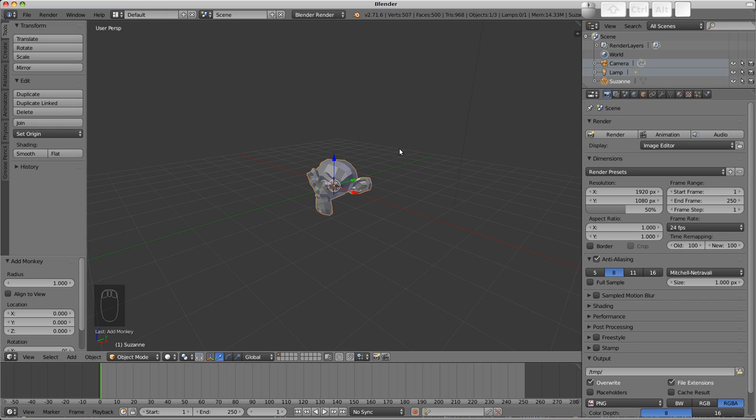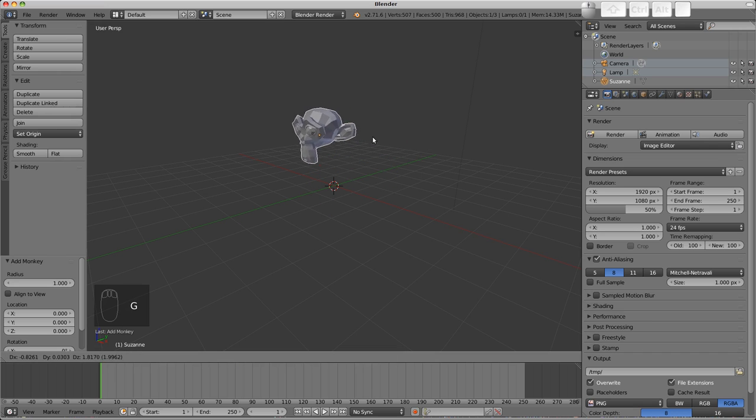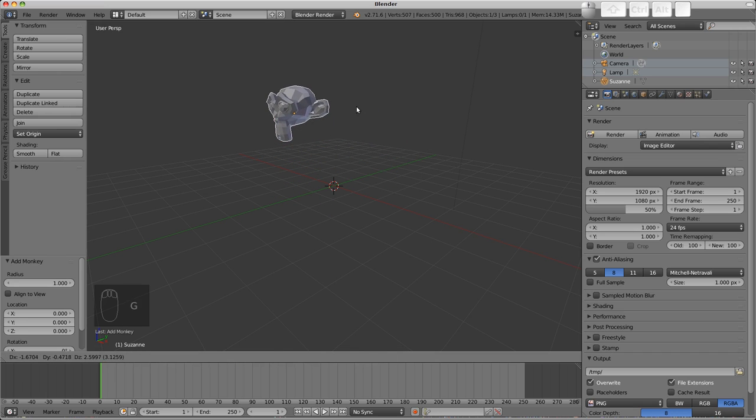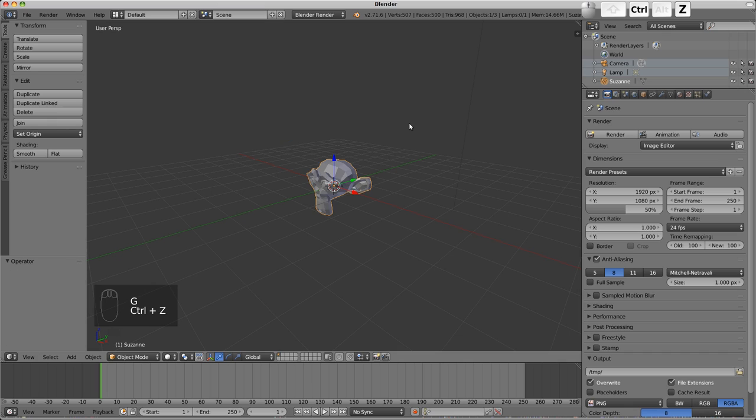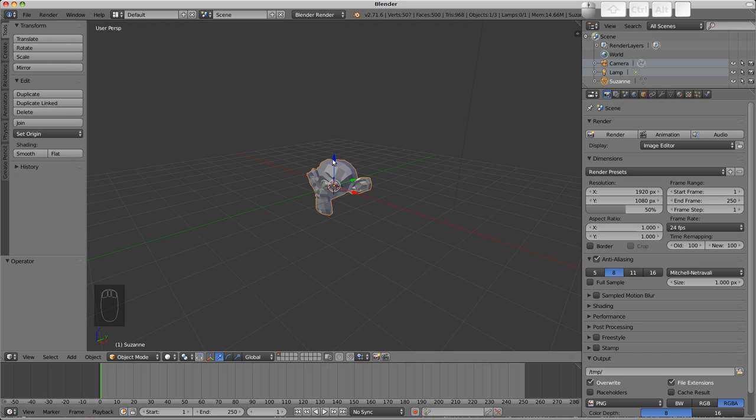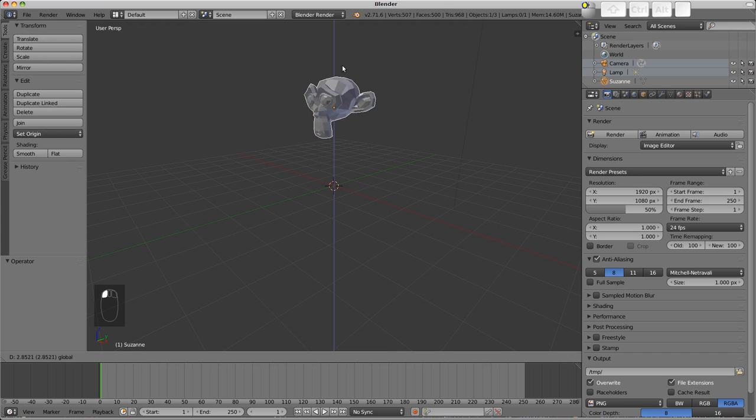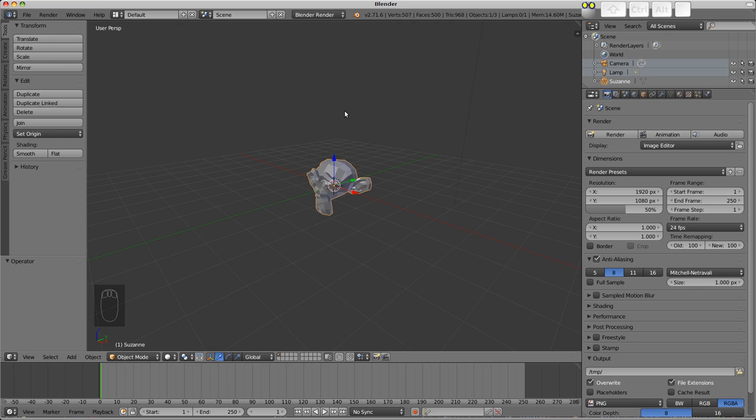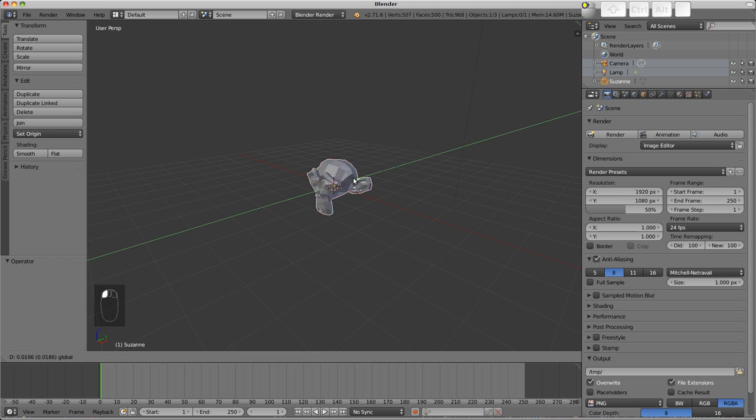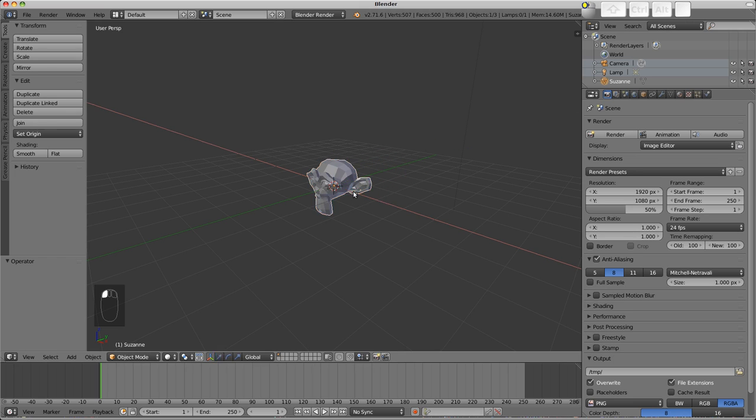Of course, there's a hotkey for translate, which is G. Pressing G will grab the object. Left click confirms, and right click cancels. To undo, use Control Z. Often we want to move an object along a specific axis. For that, the manipulators can be used. Left click and drag on the blue arrow to move along the Z axis, green for Y axis, and red for X axis.